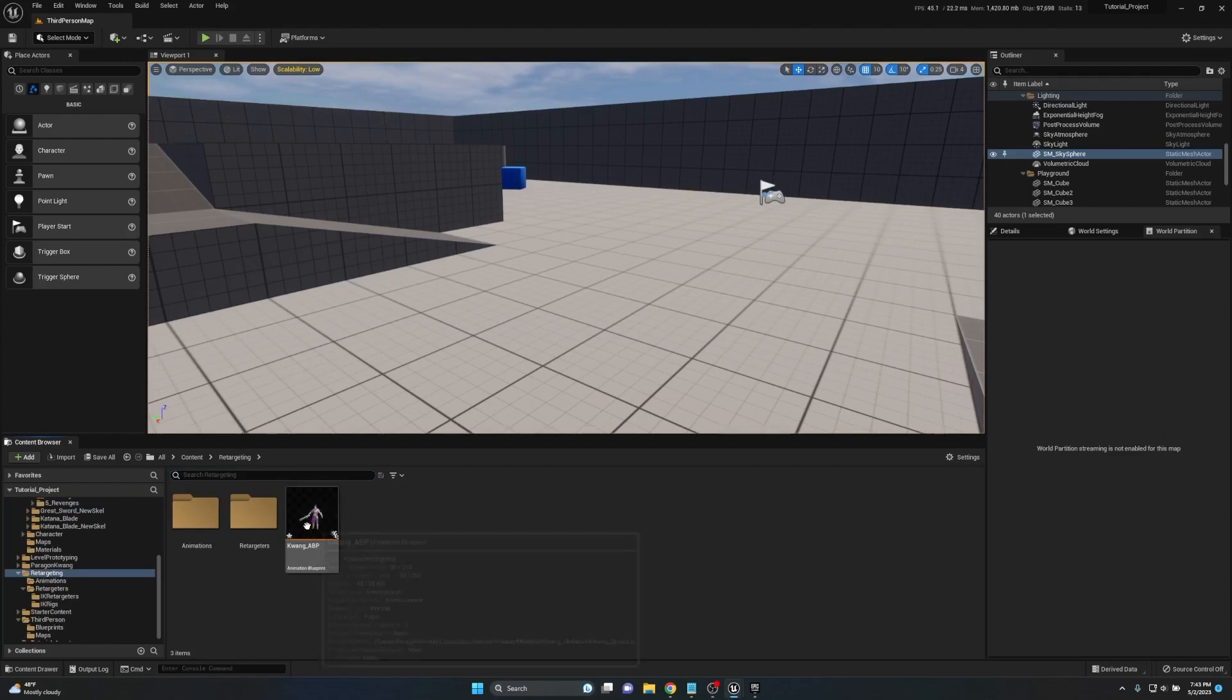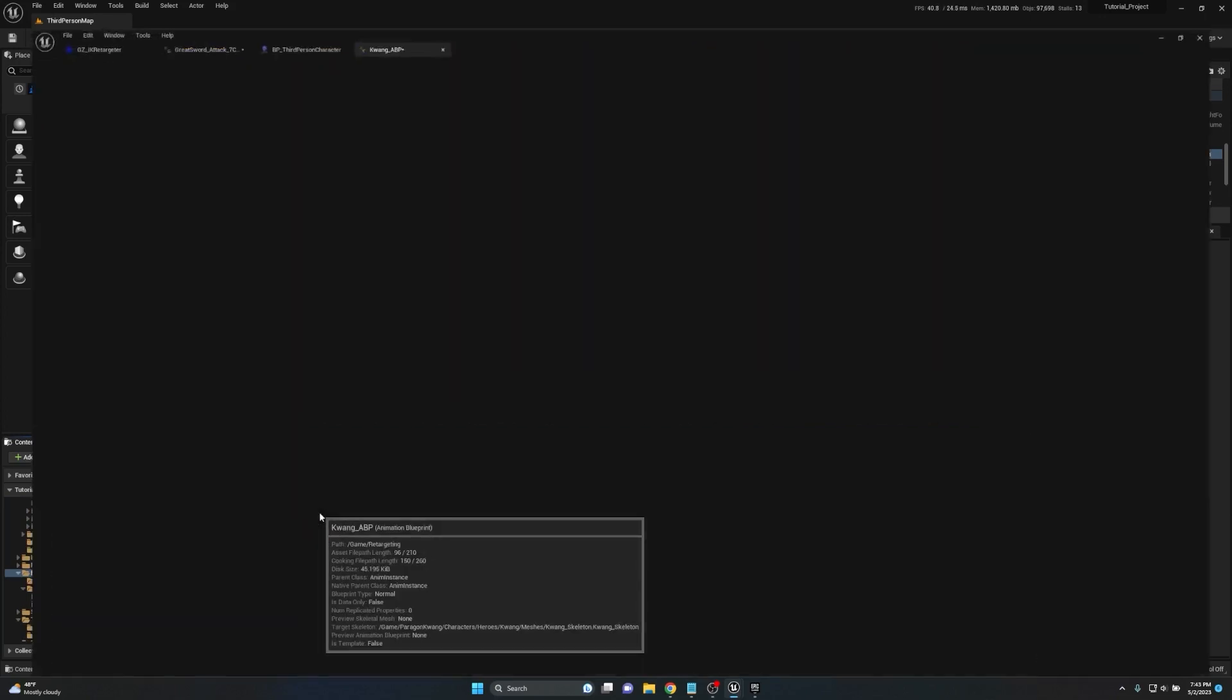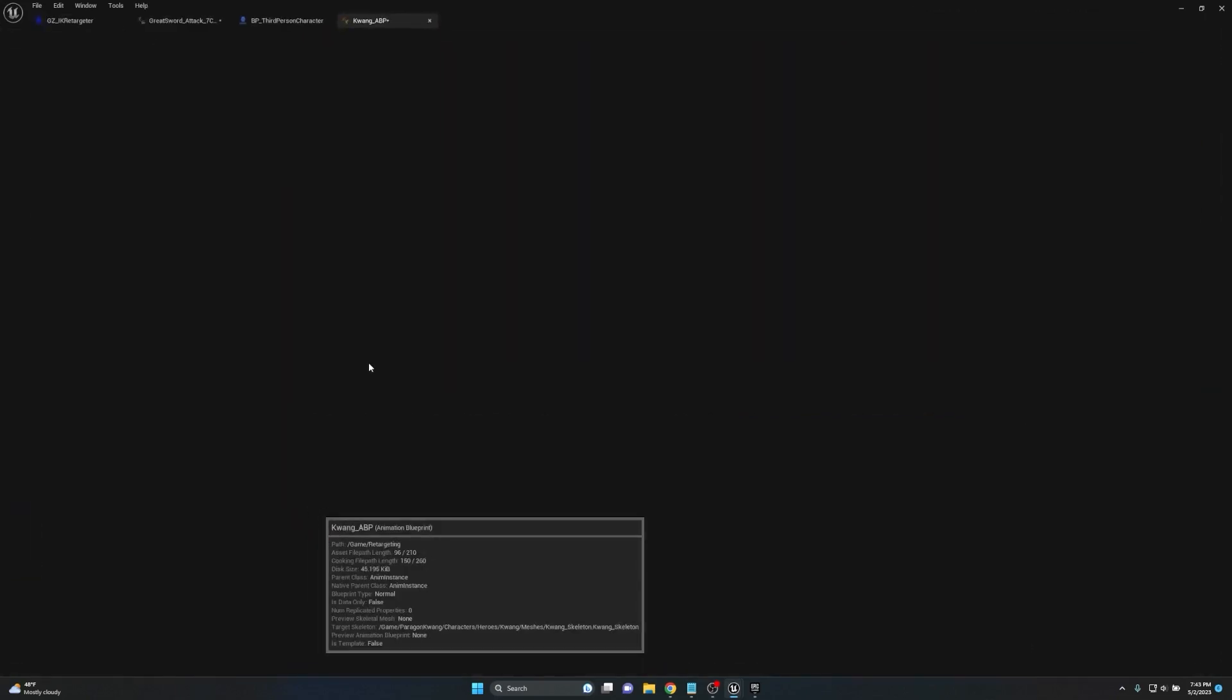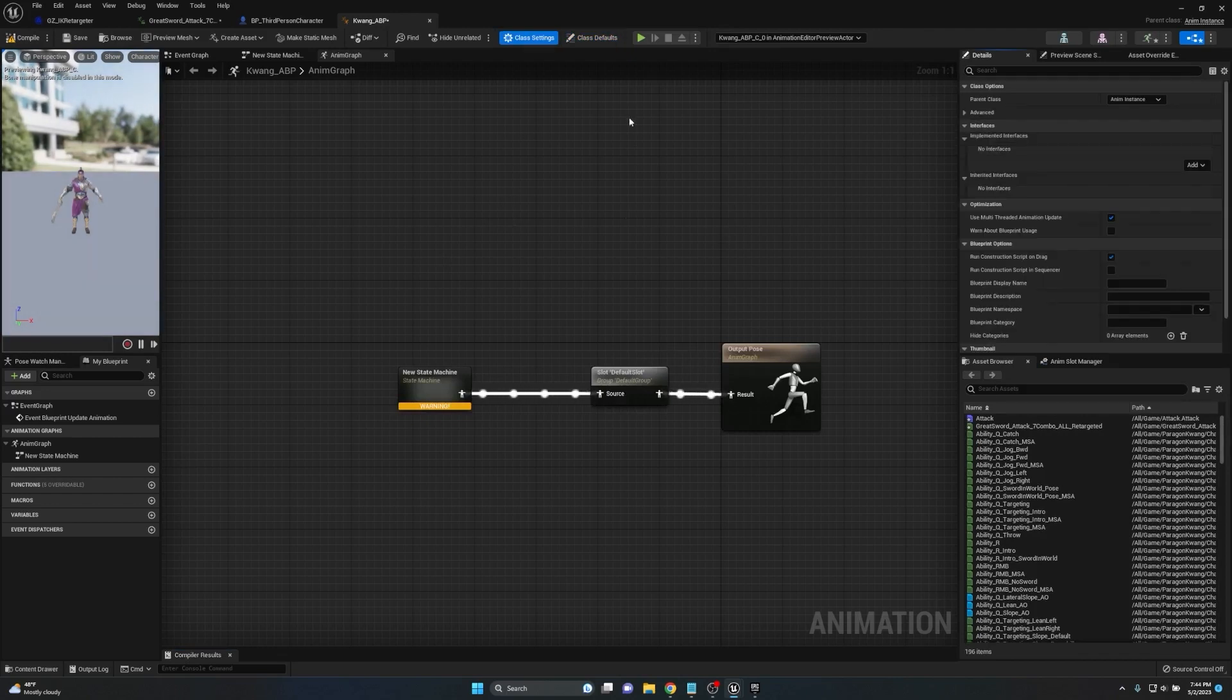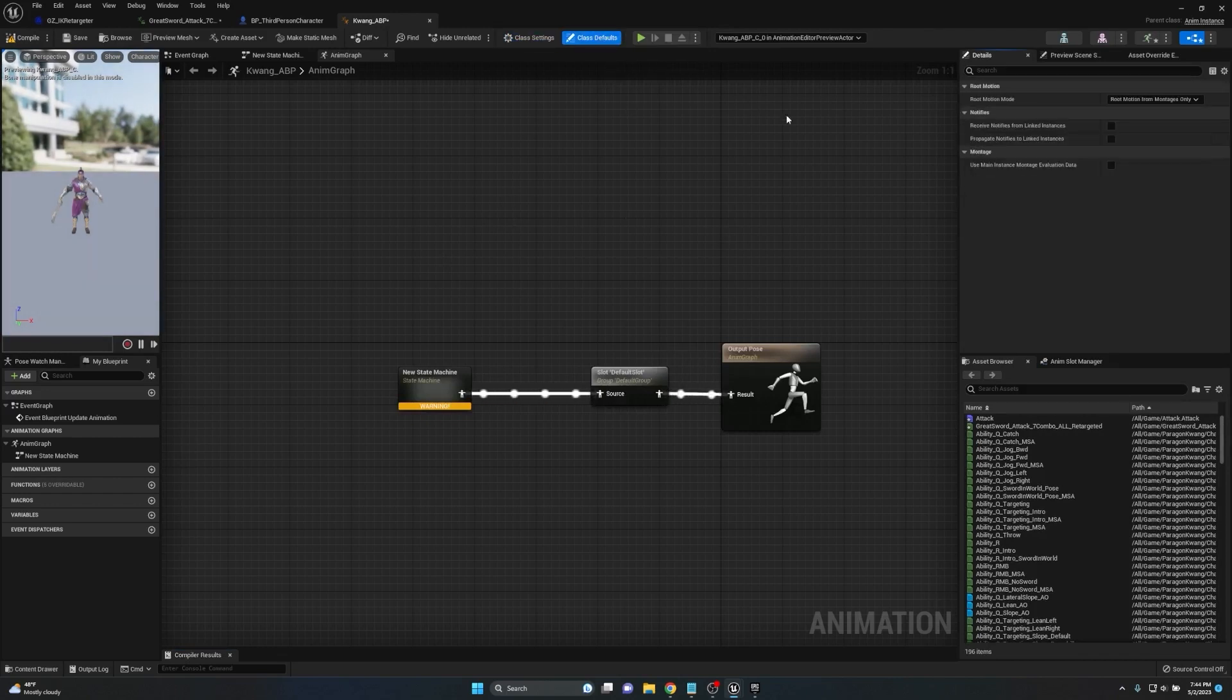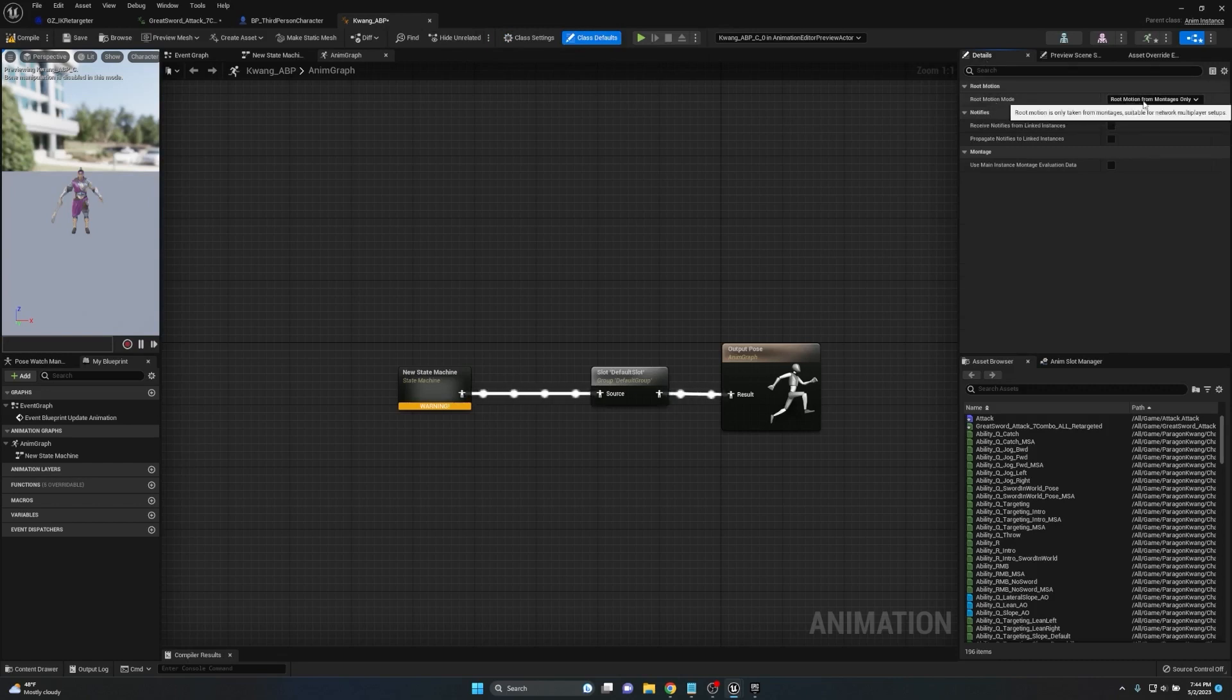I have a simple animation blueprint here that I've set up. If I go into my retargeting folder here and just pull up the animation blueprint, this is the one that's running the characters right now. When you pull this up, if you go up to class defaults, you're going to see root motion as an option here under the details panel.